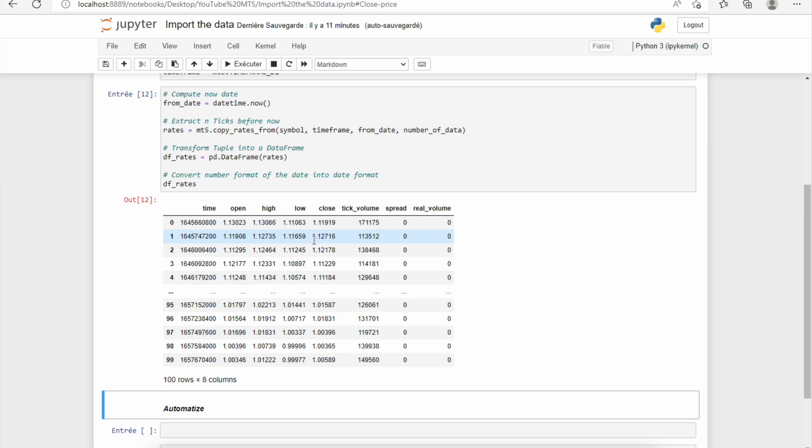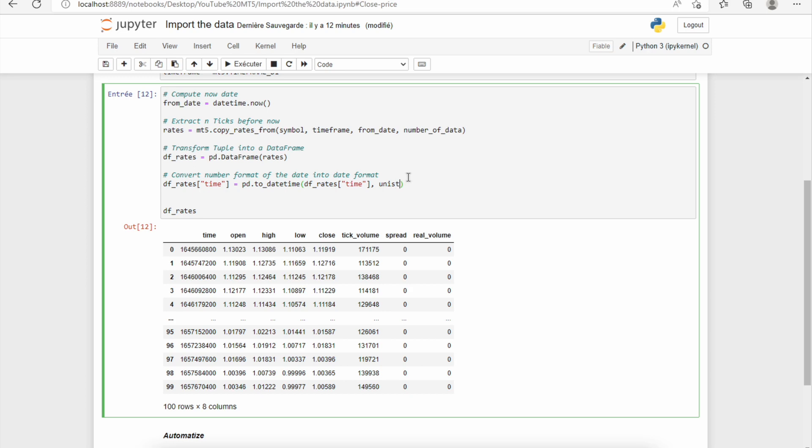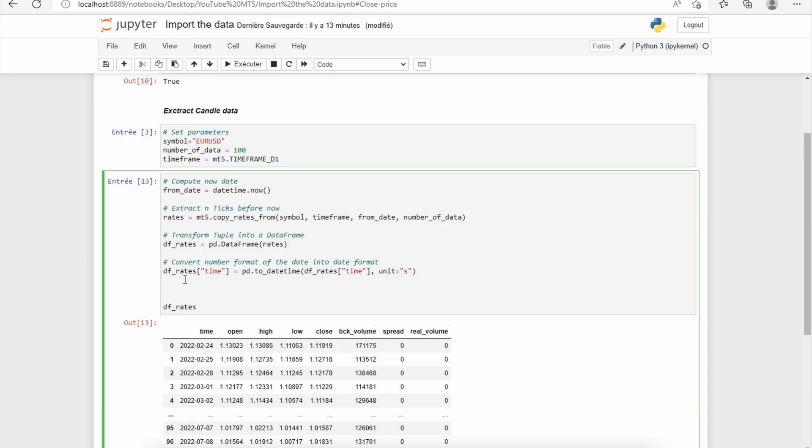So to transform the number format of the date into a date format, we will use the to_datetime function which comes from the pandas library. So we will use the time column and we'll change the value of this column. So to do it, we will import the to_datetime function, and as input we need to put a column—so the time column—we need to put a series, and we put the unit.